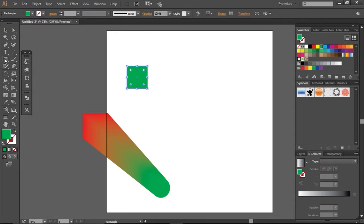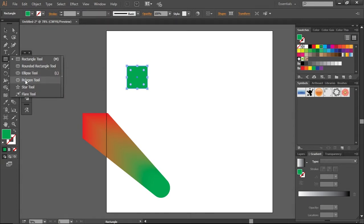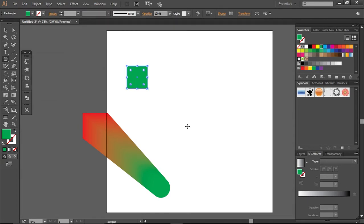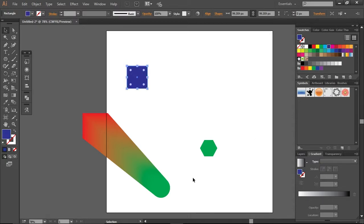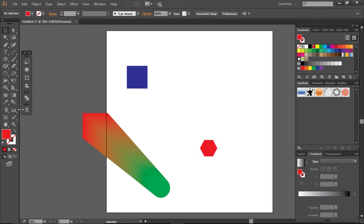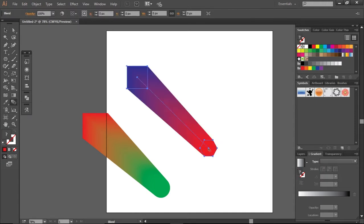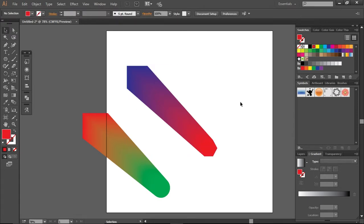Let's create a new one. This time a little small one, and we will use the polygon tool. Give this one a blue color and this one a red color. Select the blend tool, click on this one and then click on this one, and it will give you a shape like this.